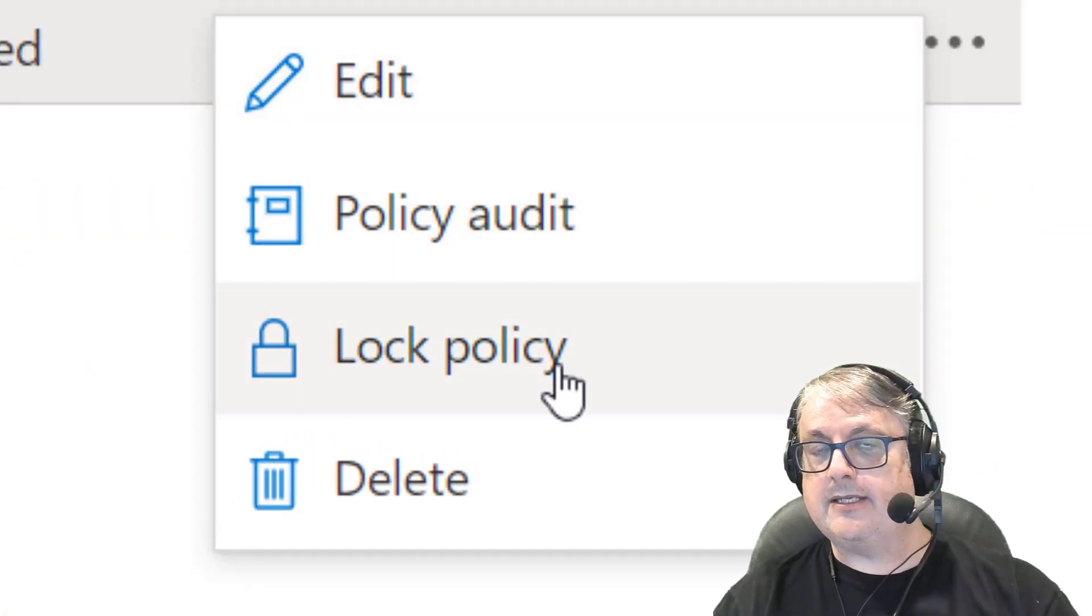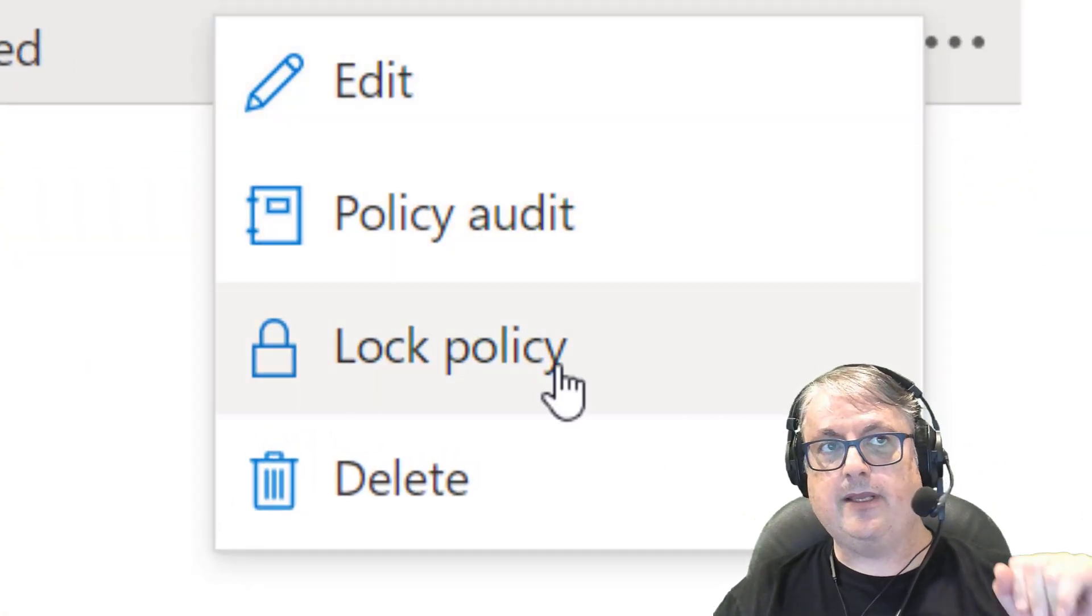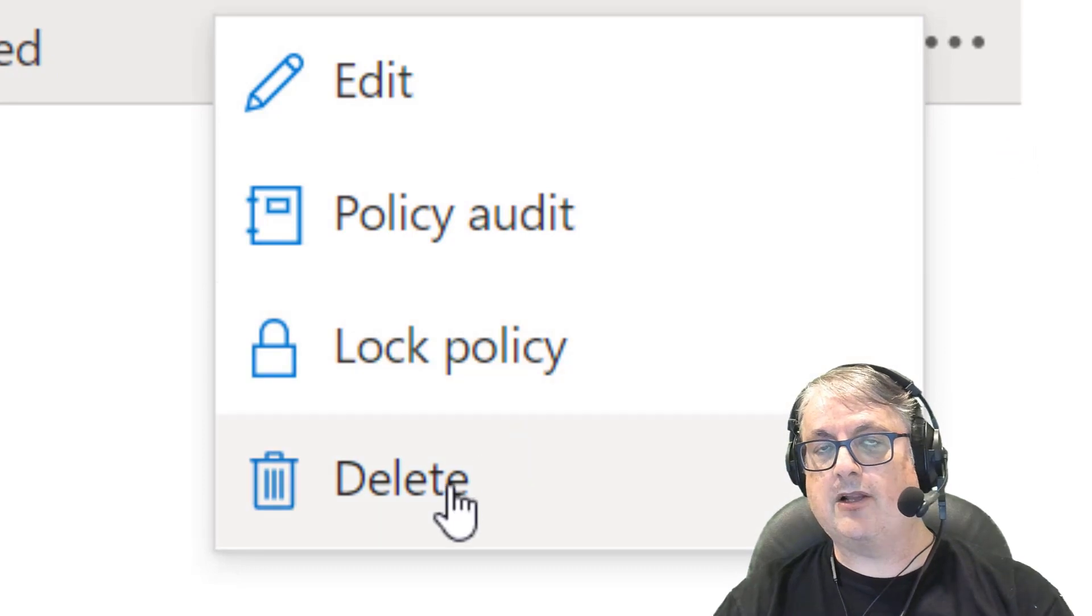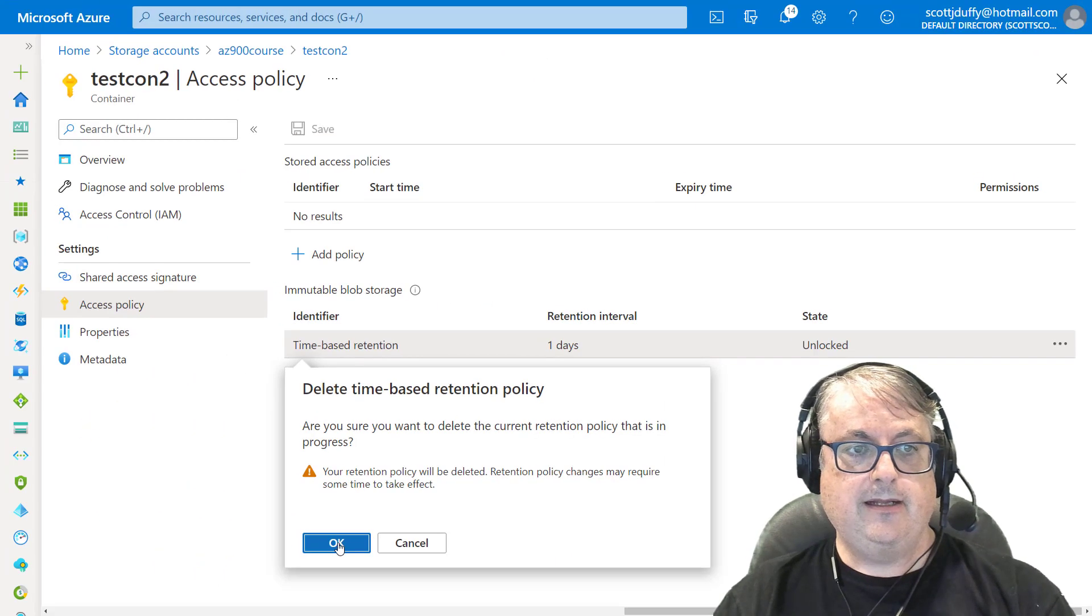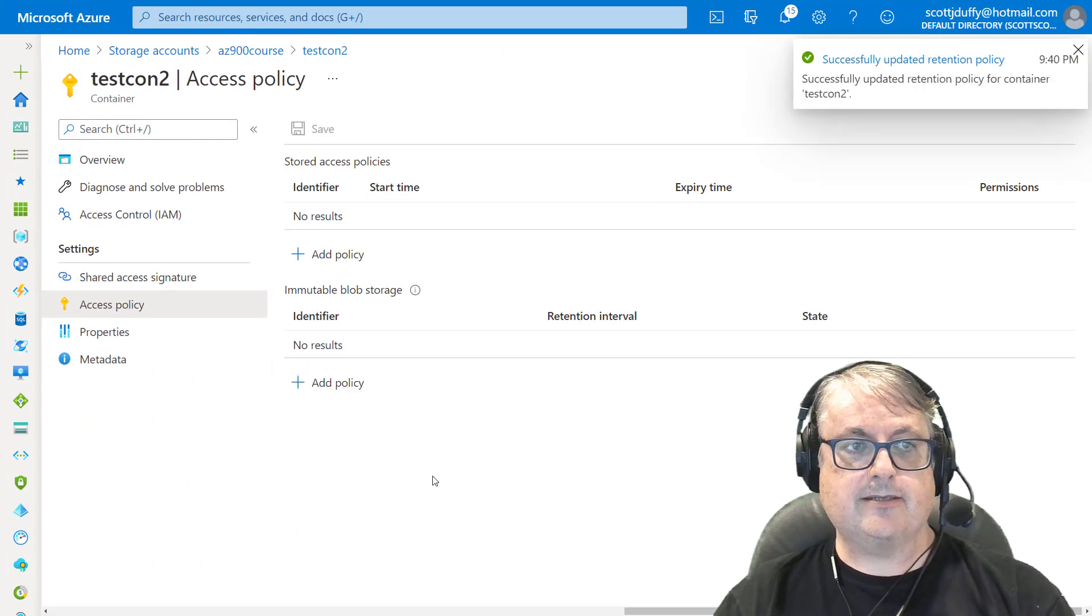Now, I can say lock policy and that's when the policy is locked in place. Let's delete this.